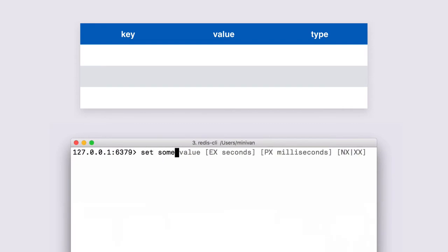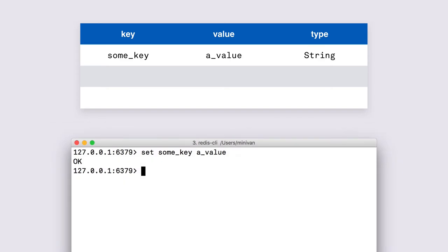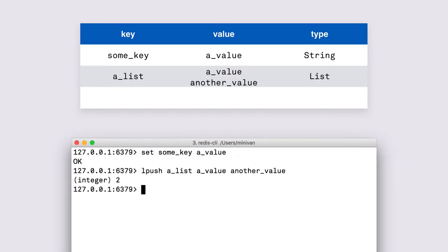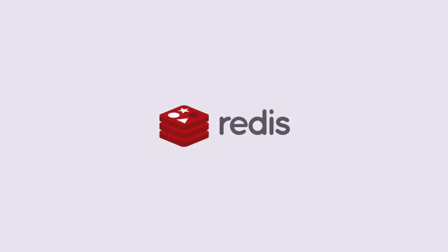For example you can use the set command to set a certain key's value as a string or you can use the lpush command to push some values onto a list. There are also libraries in your favorite programming language and their API mostly resembles the command line interface so we won't cover them in this video.